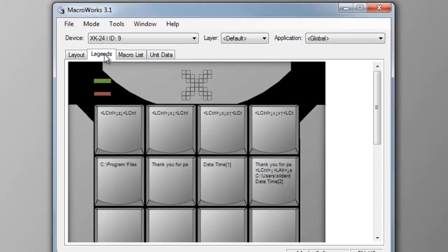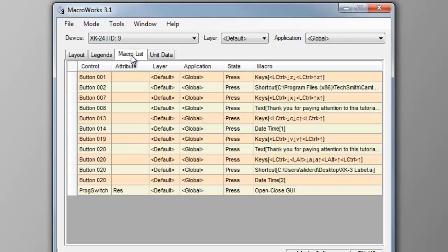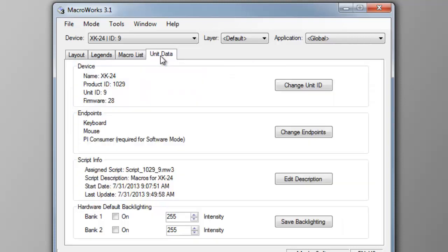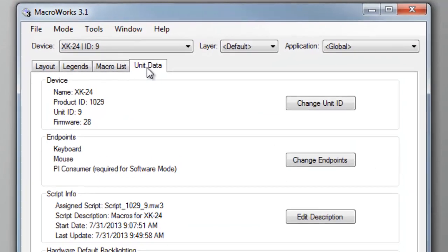Legends view shows you a text approximation of what you've programmed on the keys. Double-clicking a key in this view will open the legend maker utility. Macro list view offers a view of every macro programmed with more information about each macro. Unit data view shows important information about the X-keys and has some global controls for setting backlighting color and intensity.